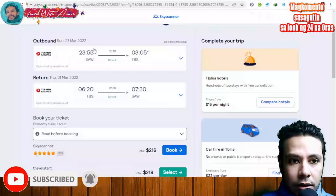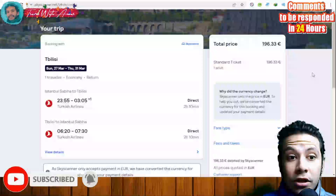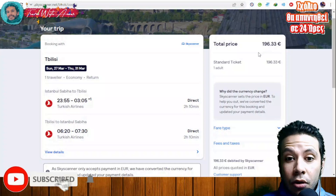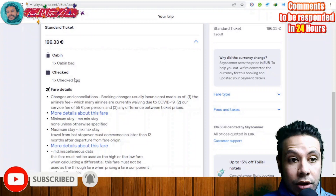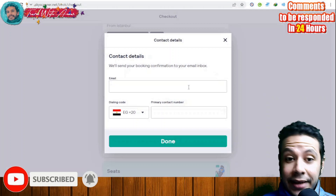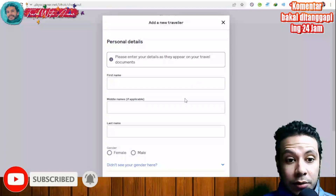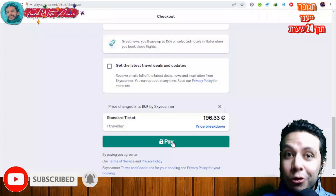Once you select a flight, you can see the going and returning dates. Click 'Book' and your trip details appear along with the total price in euros. You can see the baggage details — one cabin bag and one checked bag. Click 'Next,' then add your contact details including email and phone number, add a traveler with your full name, and click 'Pay.' Congratulations, you have booked your flight.